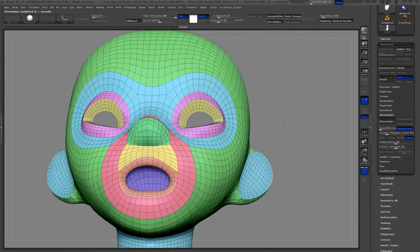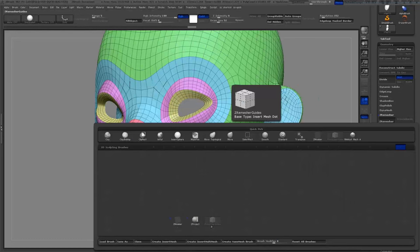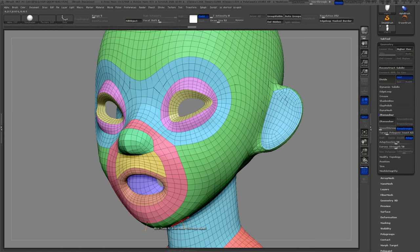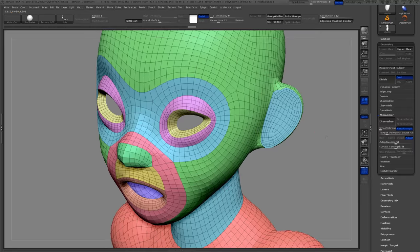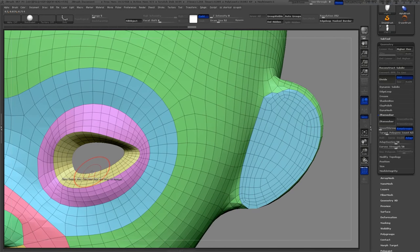I now want to close those open holes in my mesh so I'll select the Z-Modeler brush and hover over any edge and press spacebar.